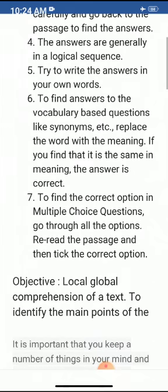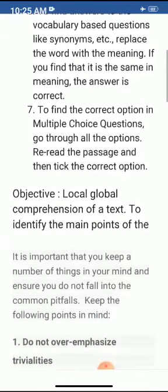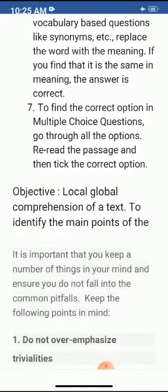The next point is to find the correct option in multiple choice questions. Go through the options, re-read the passage, and then tick the correct option. In this way you will easily find the correct answer for MCQs.